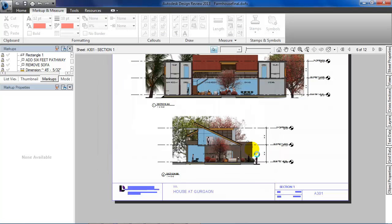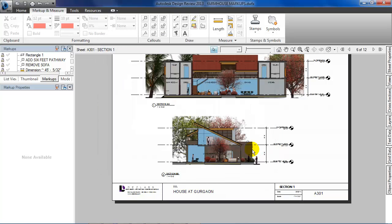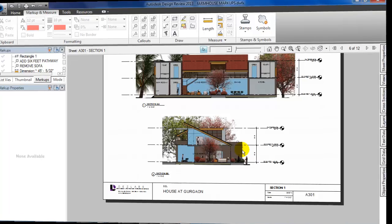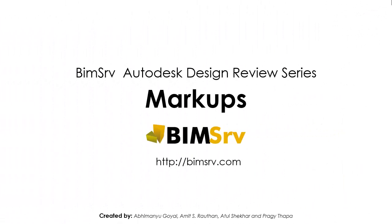We've learned how to add markups to sheets and measure geometry. This concludes the tutorial on how to use Autodesk Design Review for markups, and for the next tutorial, we learn about importing the markups in Revit.